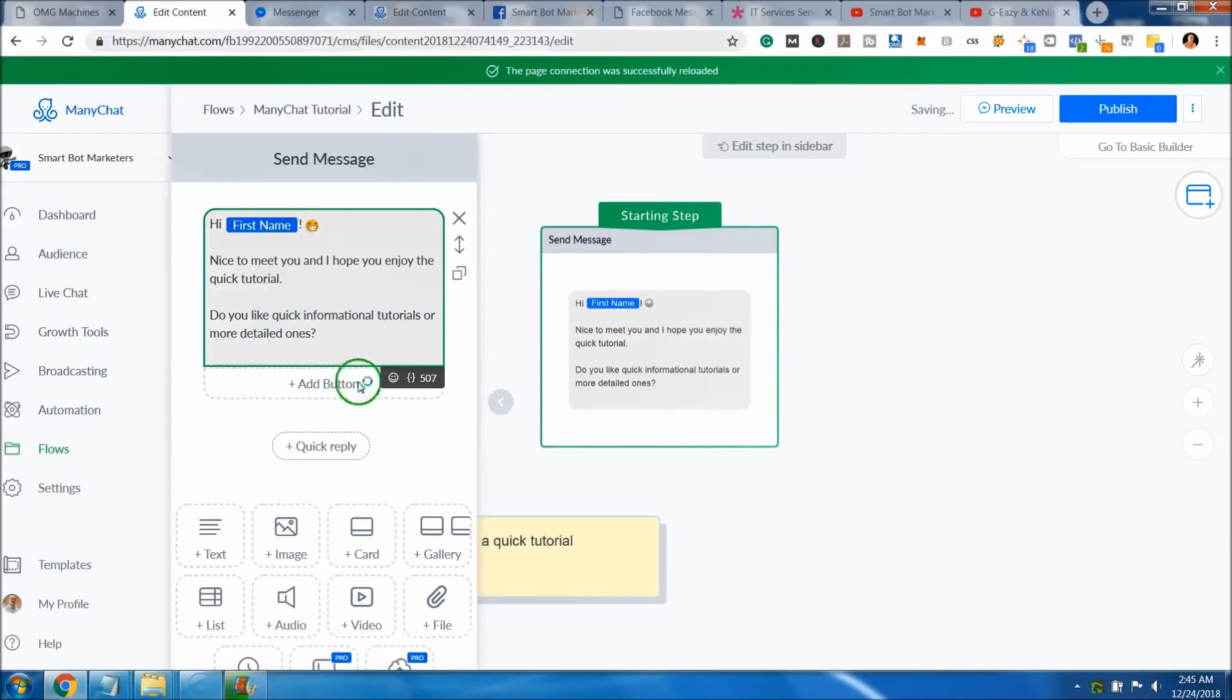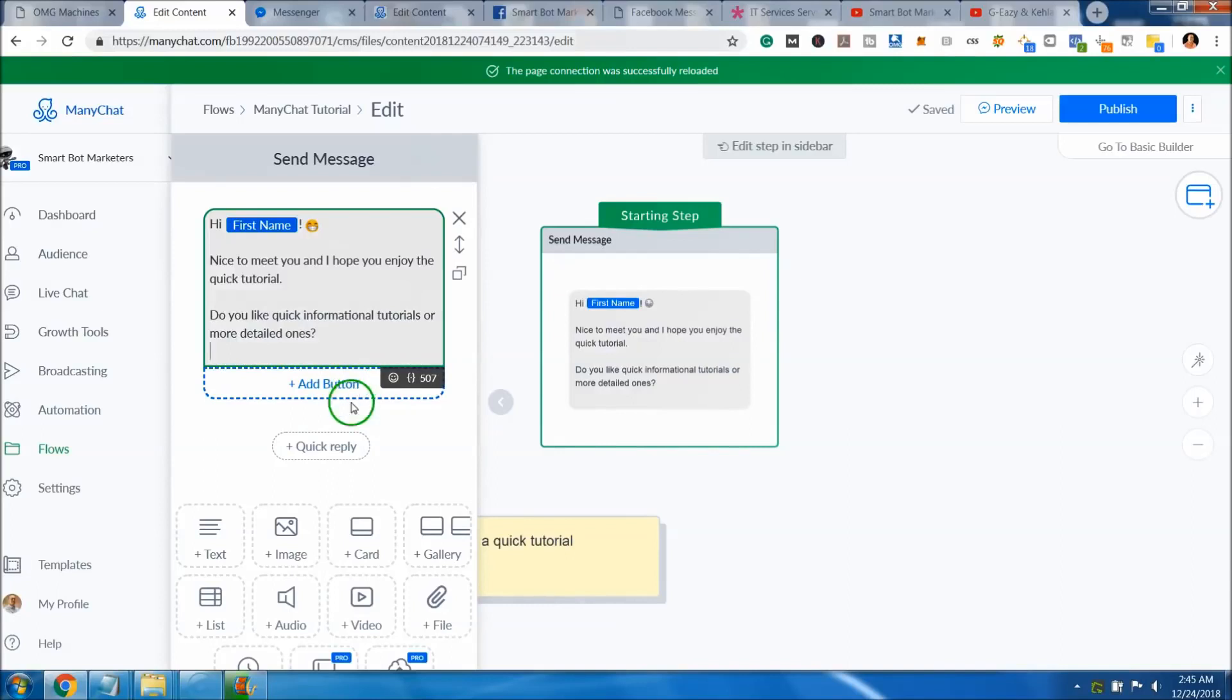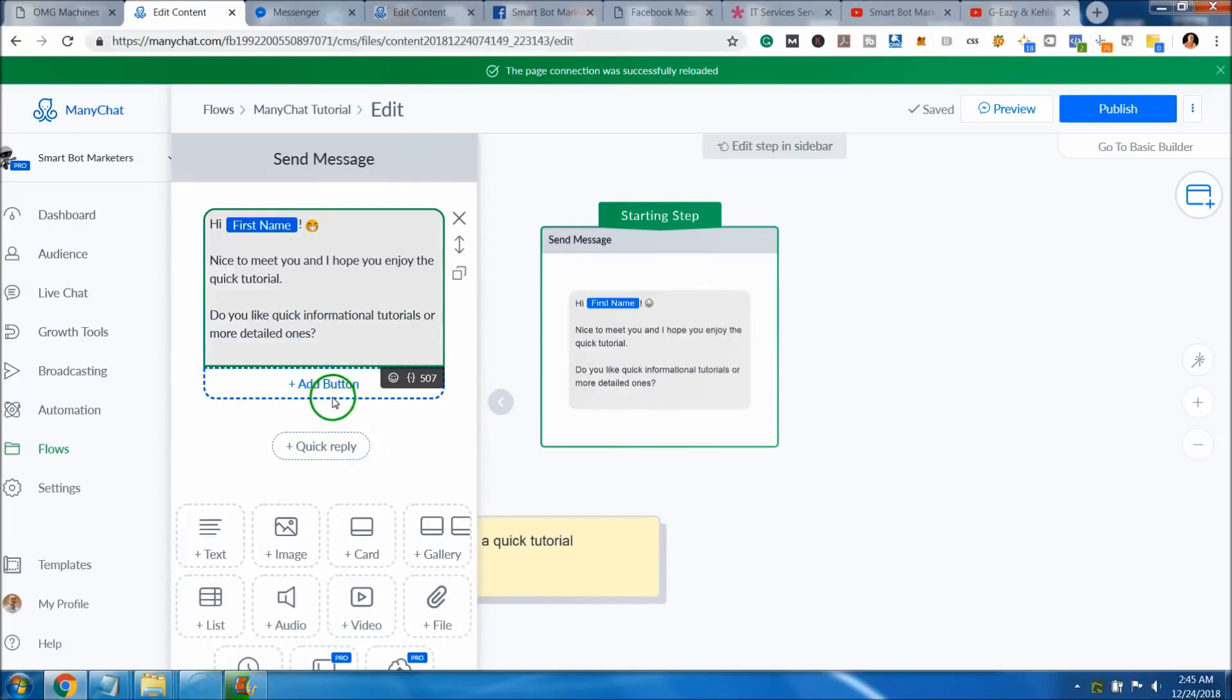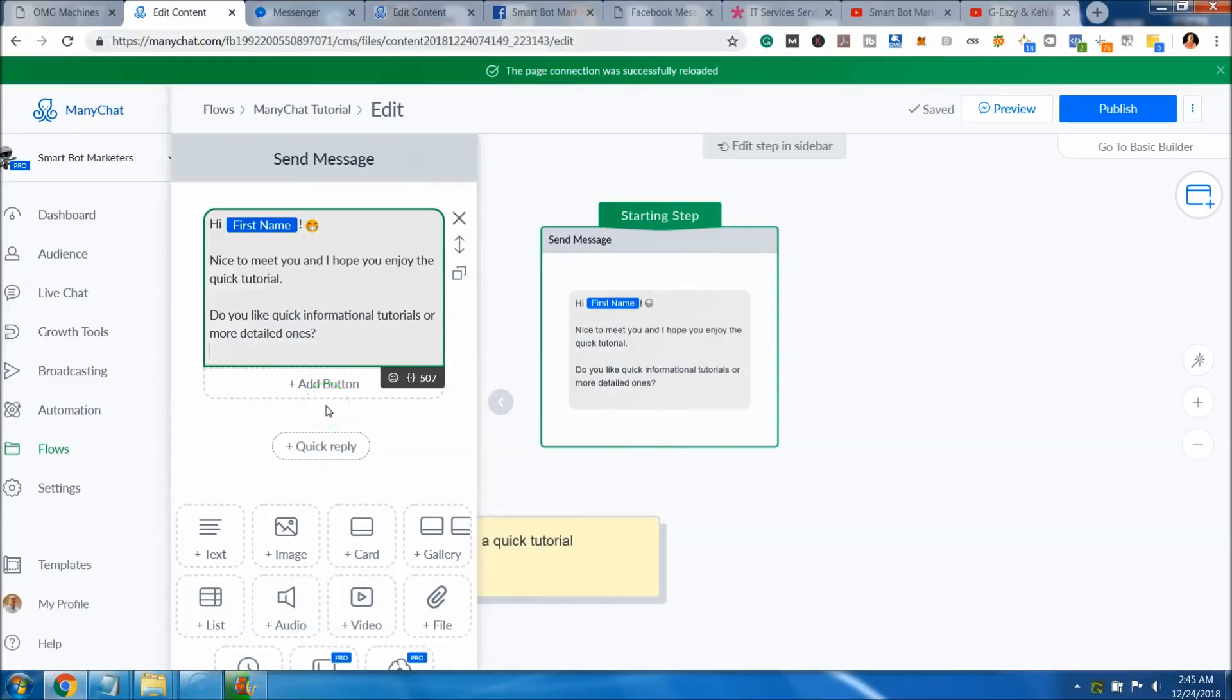What you can do is put in a button or choose a quick reply. Oftentimes I choose a quick reply because it disappears as soon as the person pushes it. The button will stay there. I actually have a video on that, talking about the difference between using buttons and quick replies.